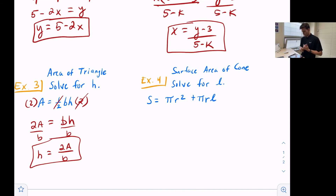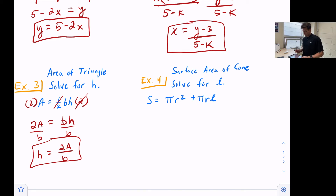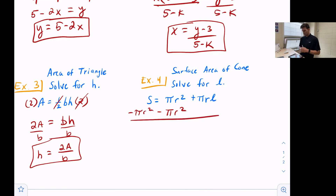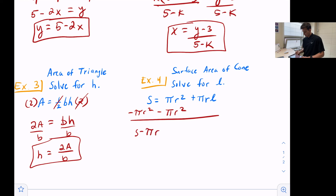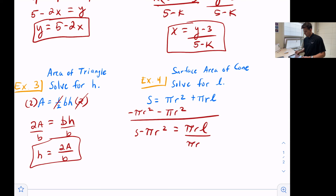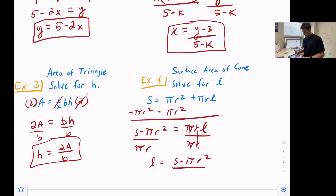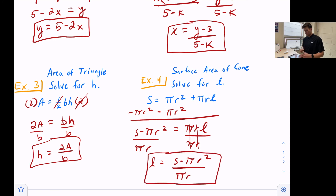Last example: we have S for surface area. Pi is a number, not a variable, and we have r and l. We want to solve for l. We subtract pi r squared from both sides to isolate the pi r l term, giving us S minus pi r squared equals pi r l. Since pi r l means pi times r times l, we divide both sides by pi times r, which cancels out pi and r on the right side. So l equals S minus pi r squared, divided by pi r. That's how we rewrite literal equations.